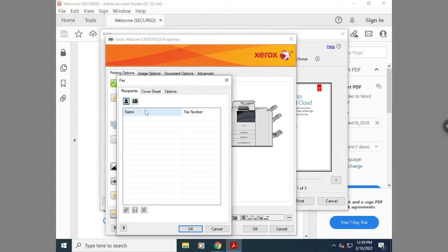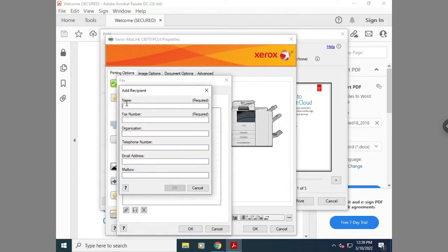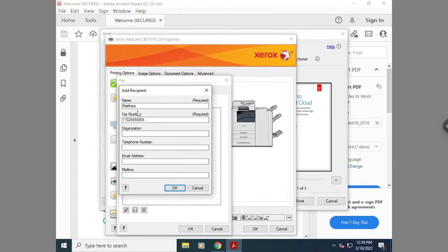Then you'll need to put in the fax number of the person you want to send to. You'll need to at least put a name and fax number here, but you can also type in additional information if wanted.